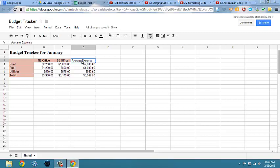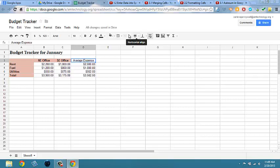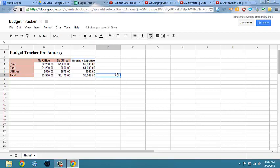I'm going to go ahead and center average expense by clicking on the alignment tool and make it bold.